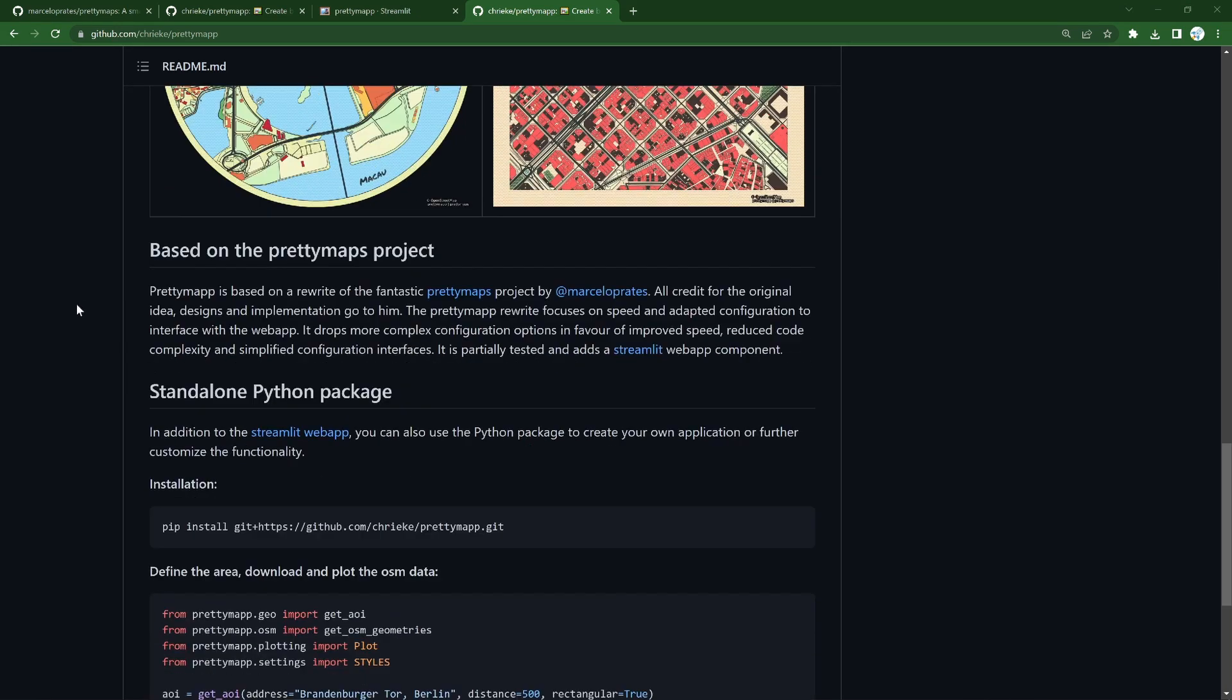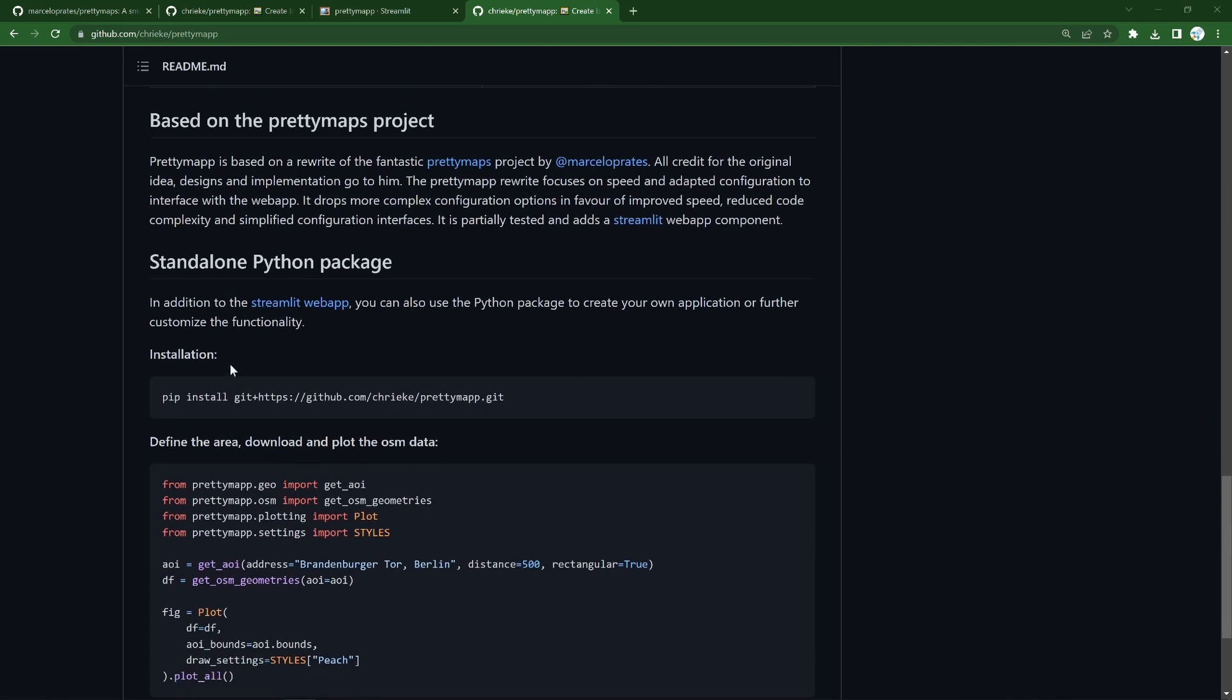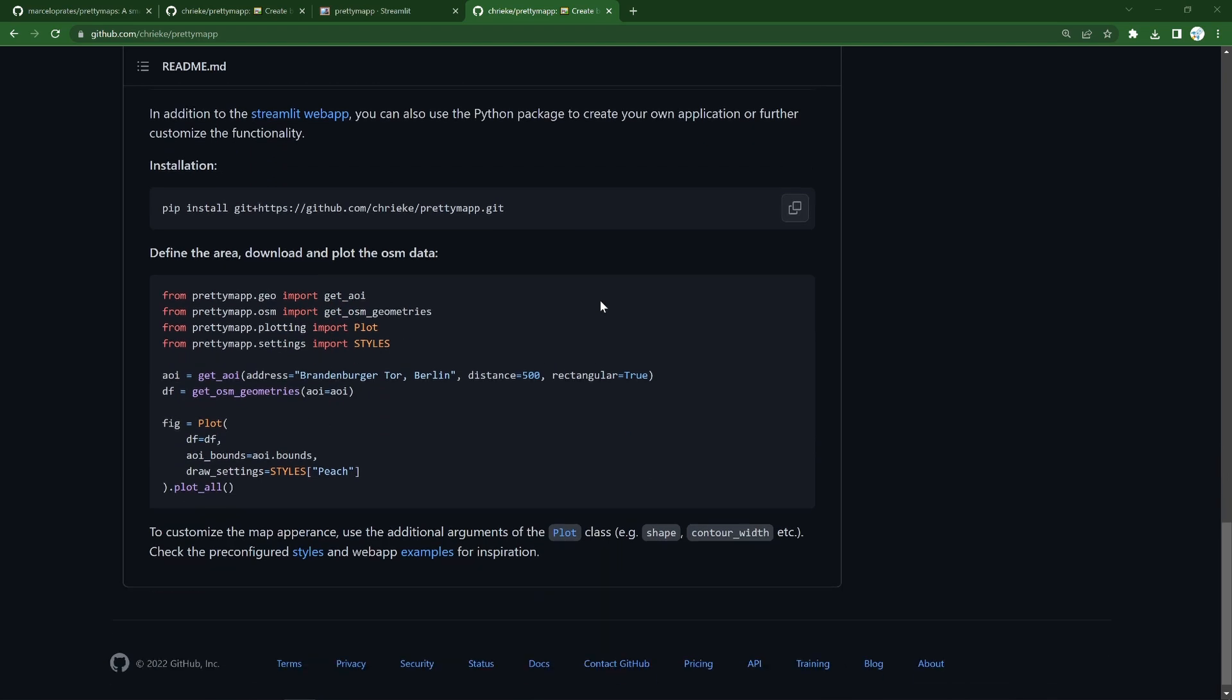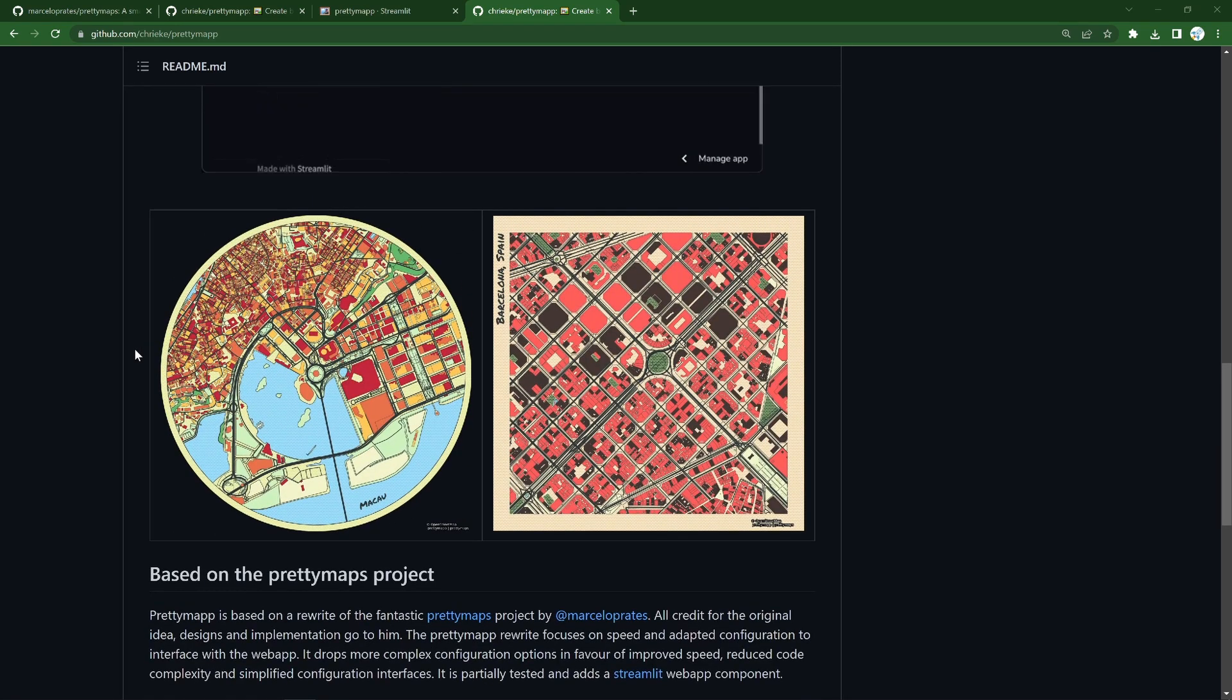So this is something that is based entirely on PrettyMaps project, it's a rewrite of that, and it focuses on speed and adapted configuration so you can interface with the web app. You don't need to tweak Python code to get things working, and it doesn't maybe have as many complex configuration options, but it is easier to use and really snappy.